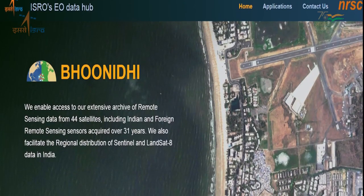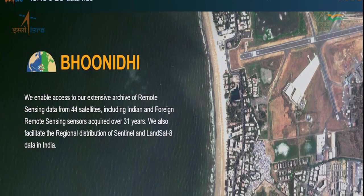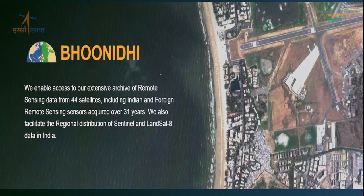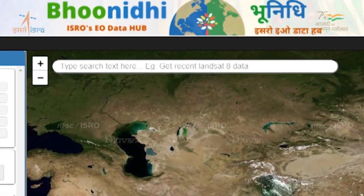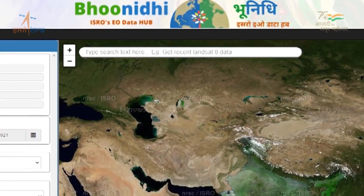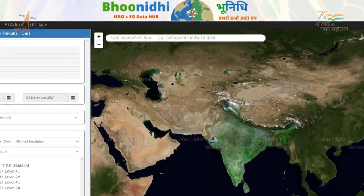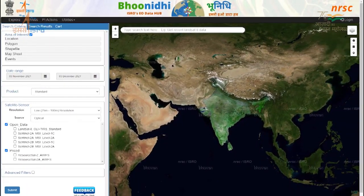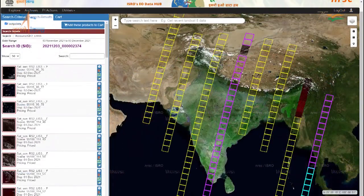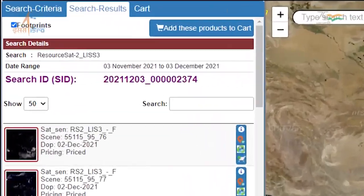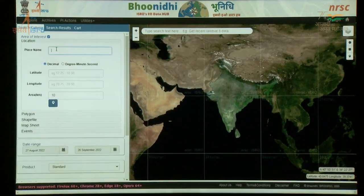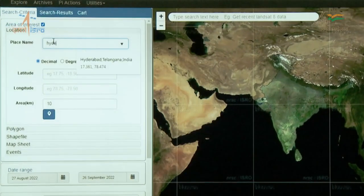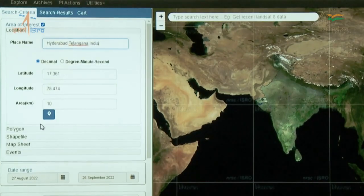The Bhoonidhi portal is developed for Earth Observation data dissemination. It is a user-friendly portal offering features like ease in target area identification, event-driven input specifications, and natural language text-based search options.